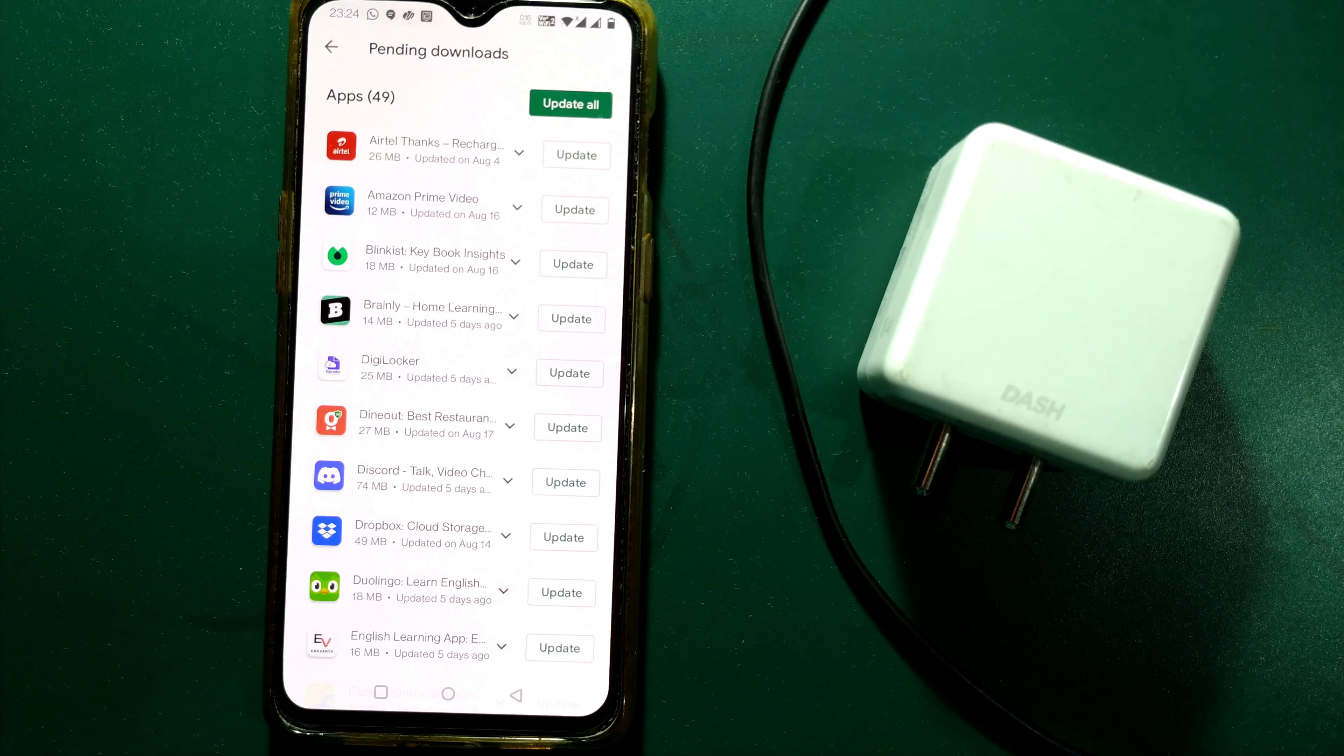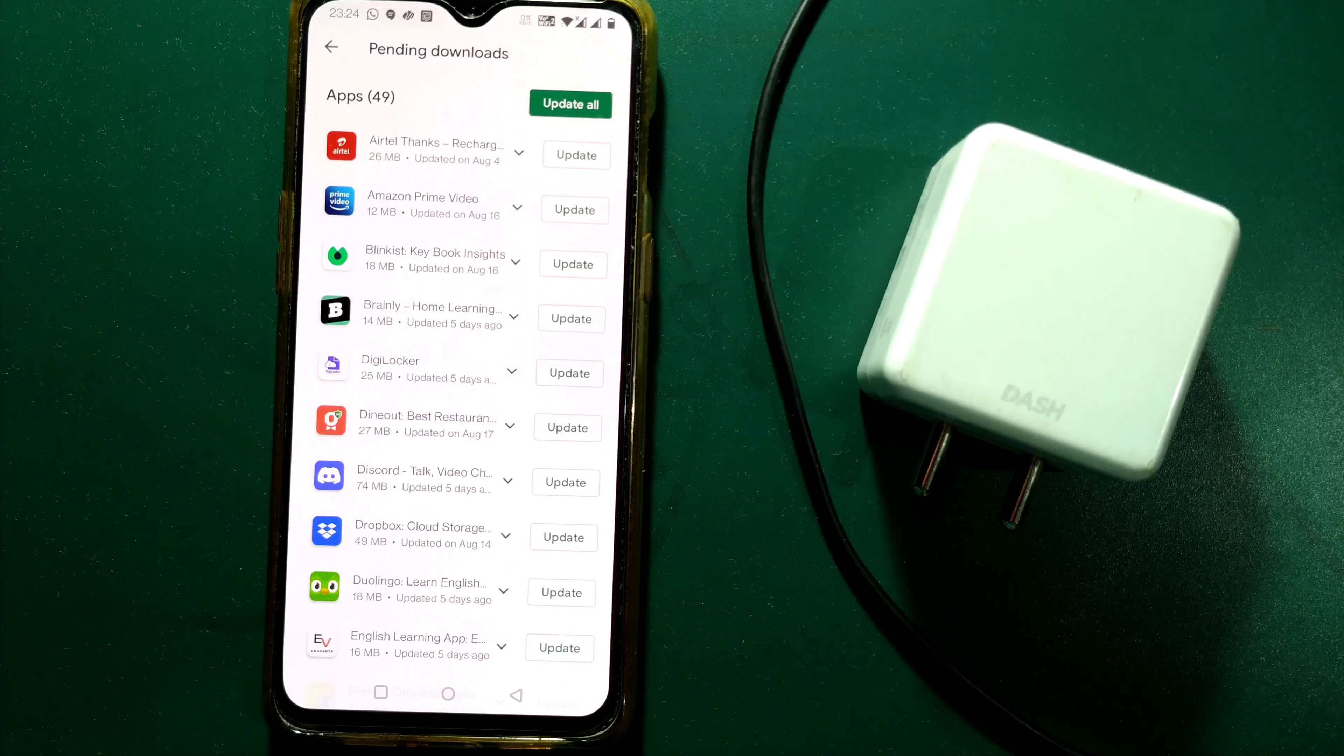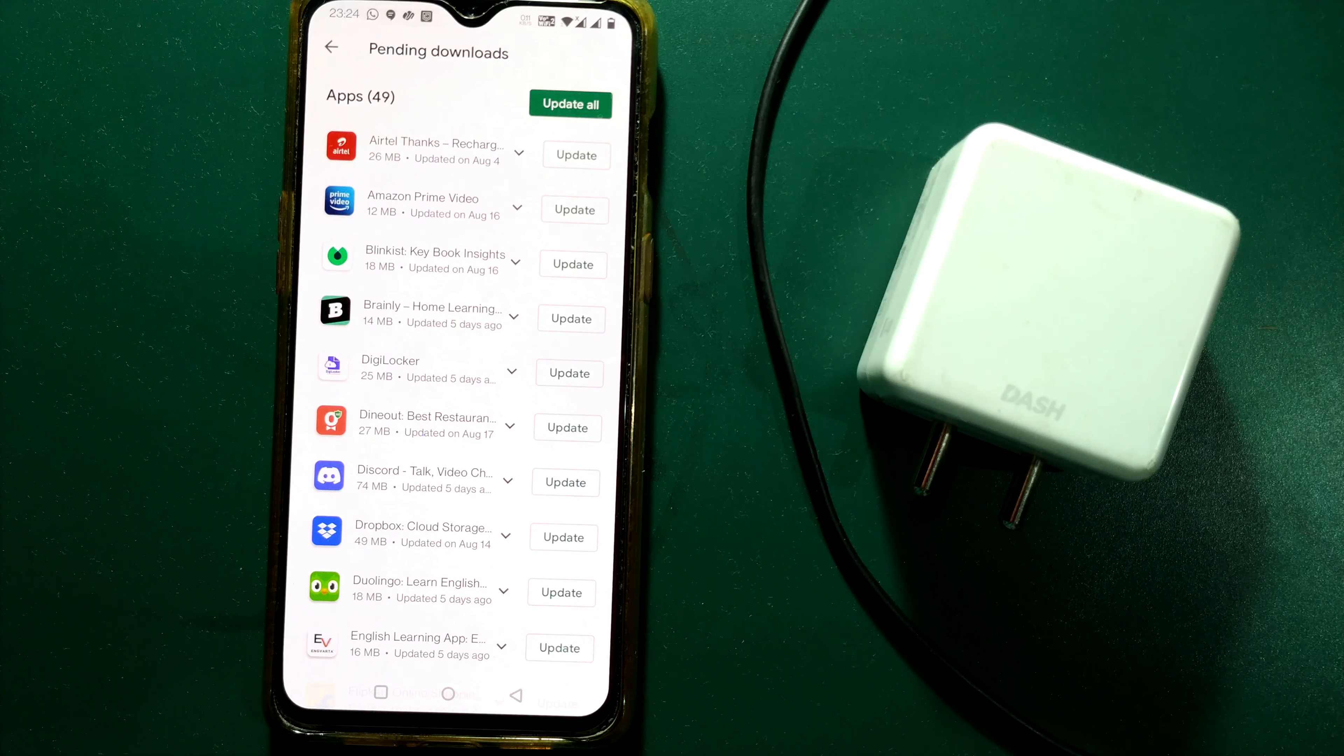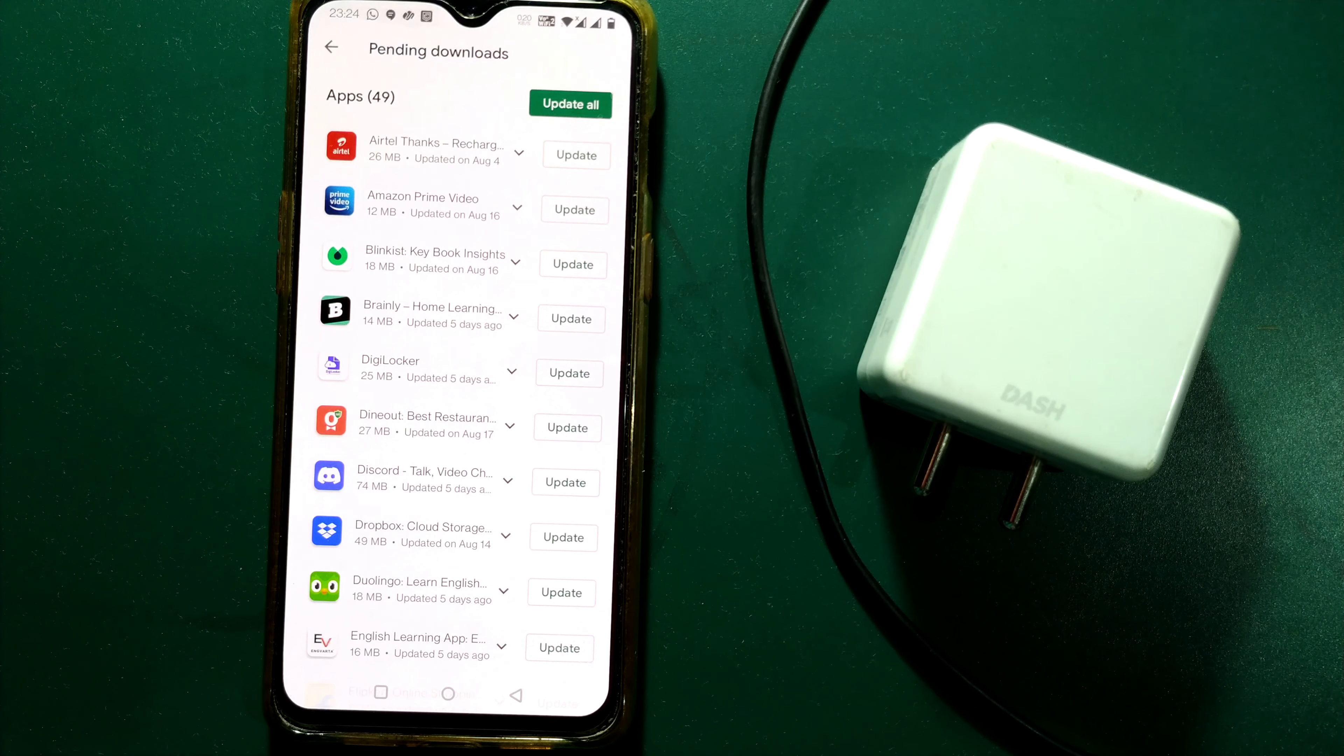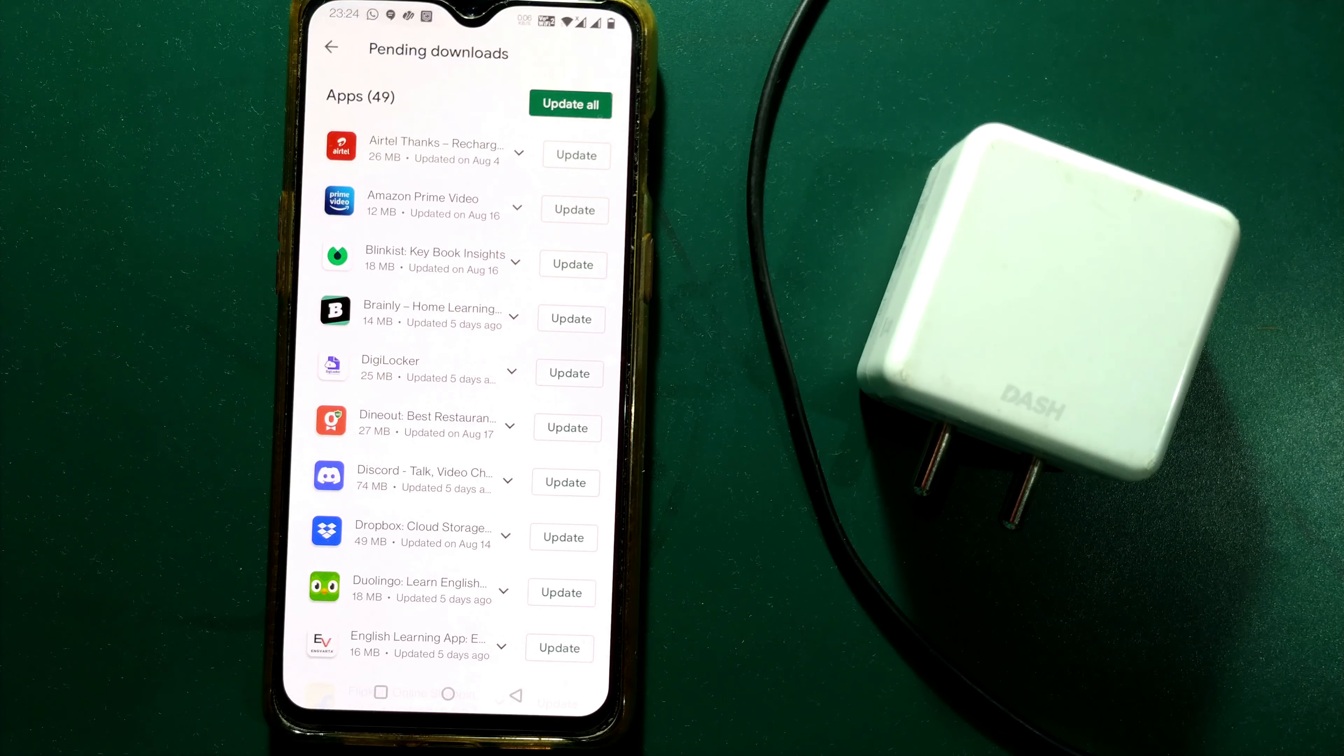Friends, before we end the video, I just want to say that updating apps is a very important thing. If you keep your app updated, it will have the latest security features as well as other features which may not be available to non-updated apps.